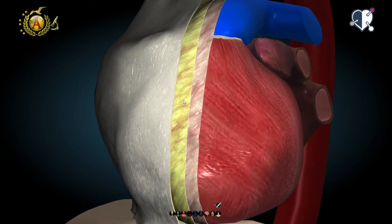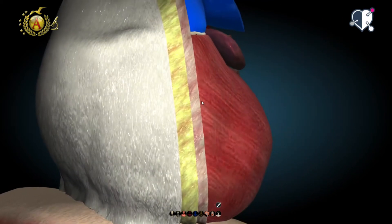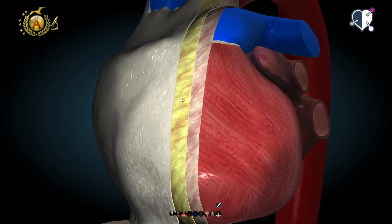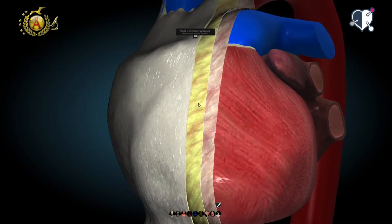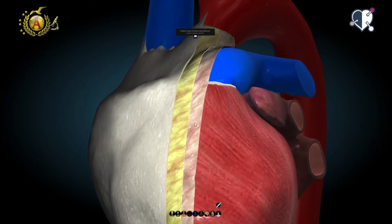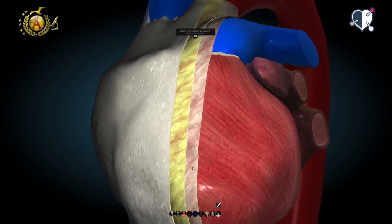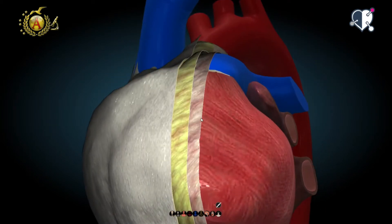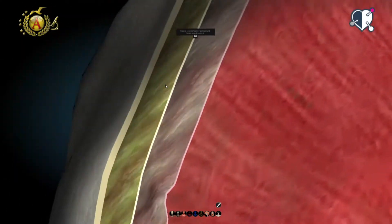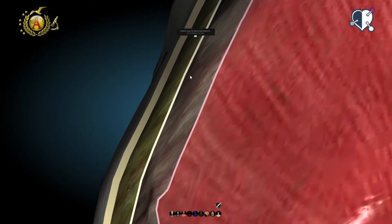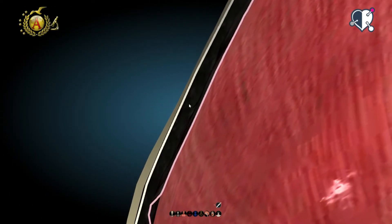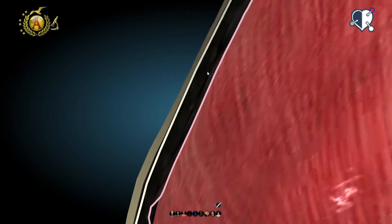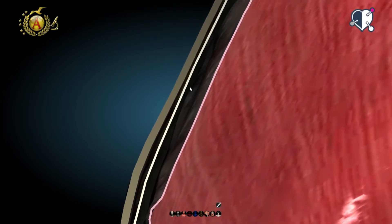The serous pericardium is a thin mesothelial layer made up of two sheets: a parietal sheet, which covers the inner surface of the fibrous pericardium, and a visceral sheet, which covers the outer surface of the heart. The cavity formed between the visceral serous pericardium and the parietal serous pericardium is called the pericardial cavity and contains pericardial fluid.